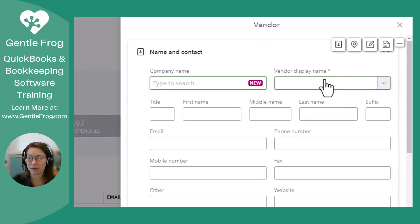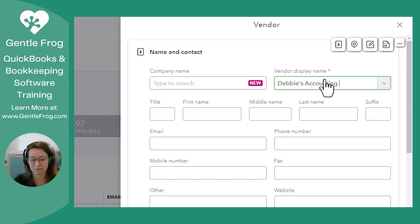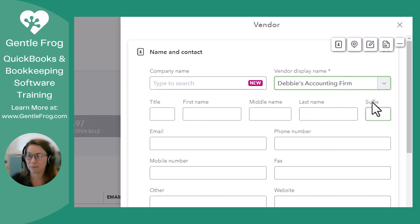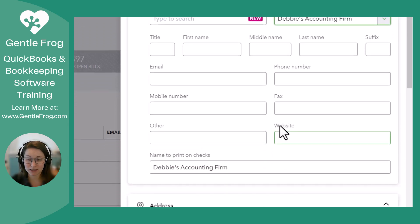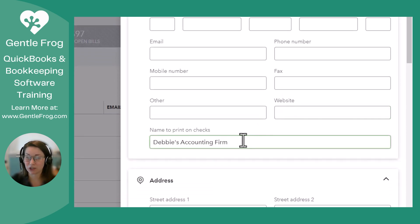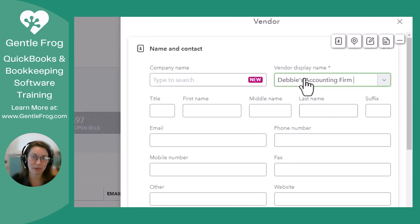Under Vendor Display Name is where I'm going to type. My vendor's name is going to be Debbie's Accounting Firm. You can put as much information here or as little information as you'd like. Just note that this is what is going to print on the checks, so if you need to change that for whatever reason, that's where you'll do that, but the display name will remain the same.